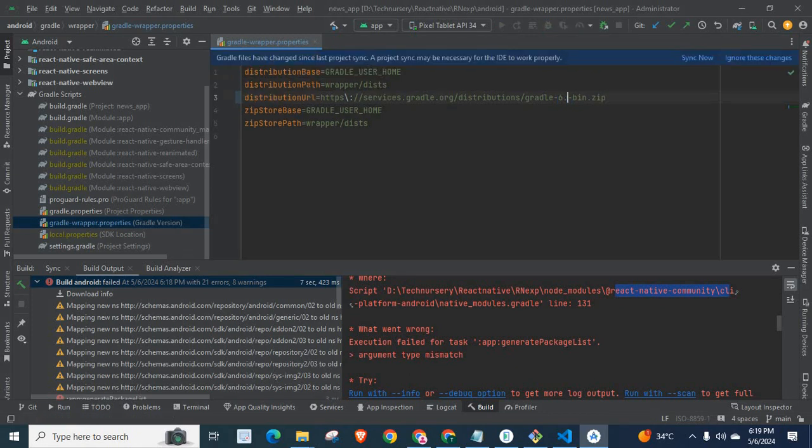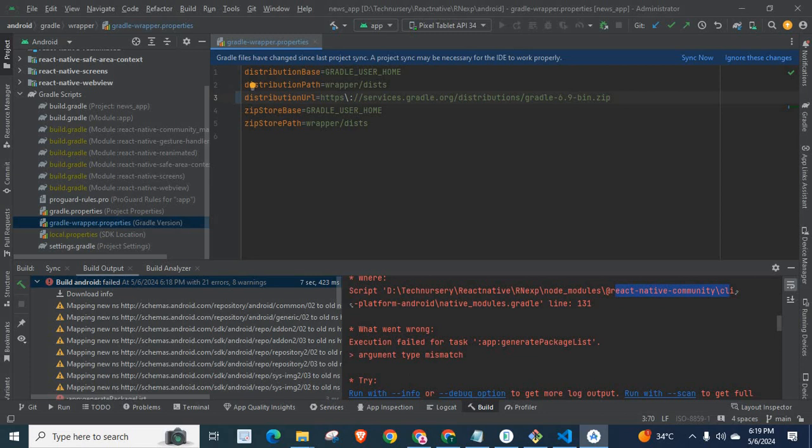to 6.9. If you try to use 7.1, 7.2, 7.3 or 7.0 or higher, you will get this error while using React Native Community CLI. So use Gradle version 6.9.